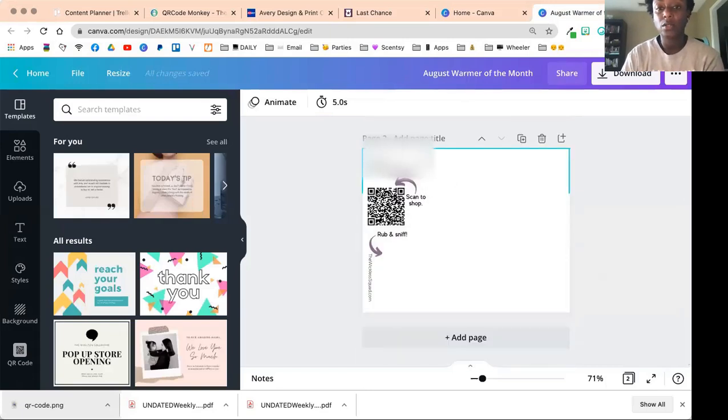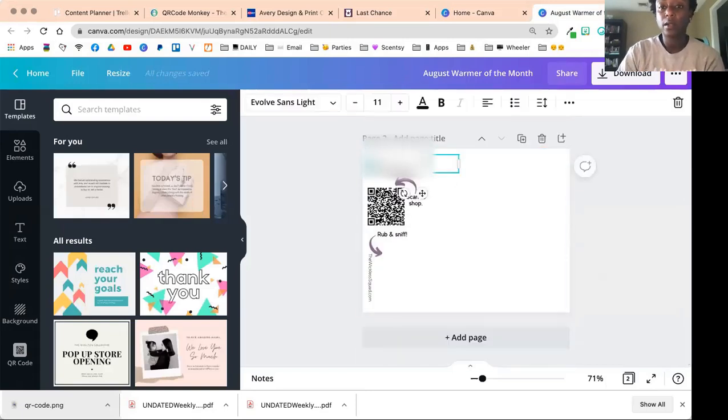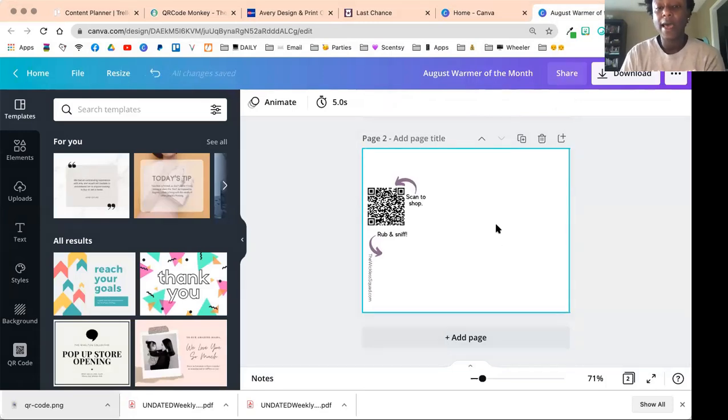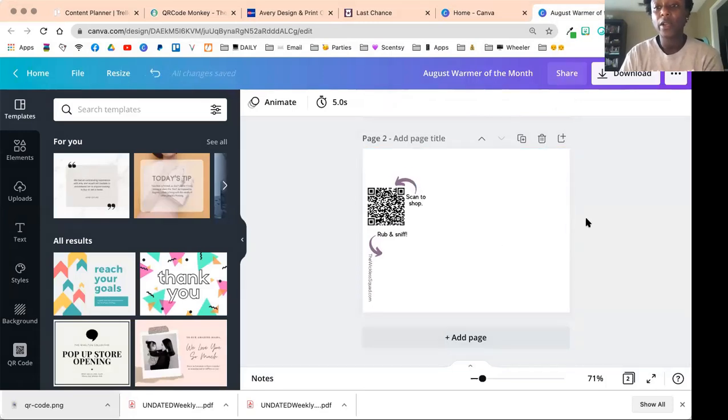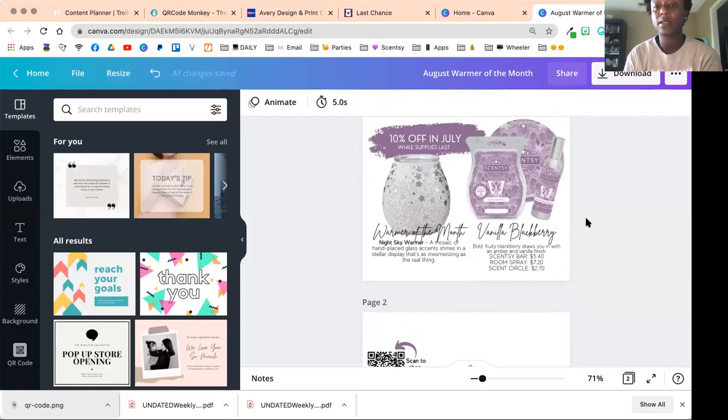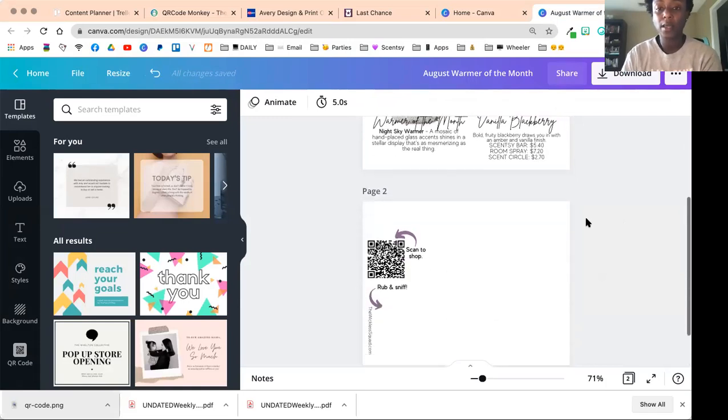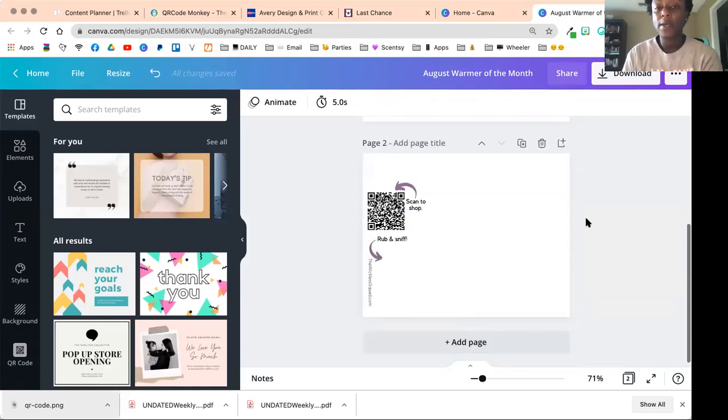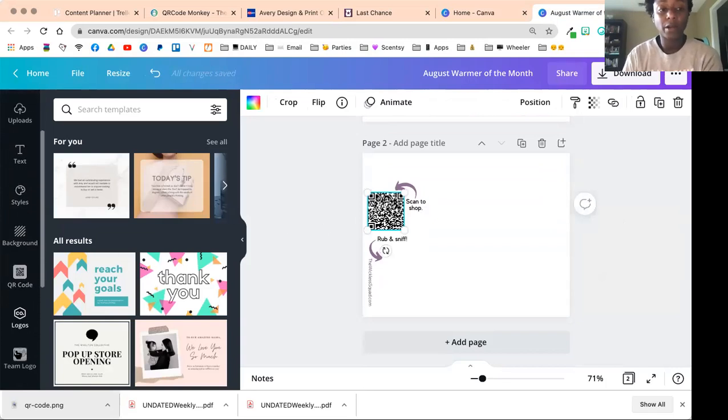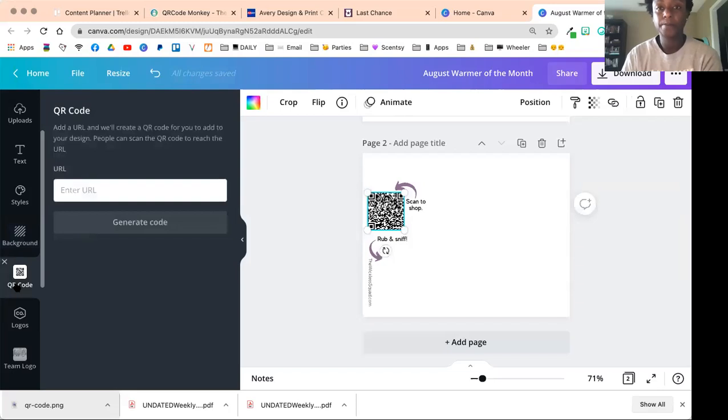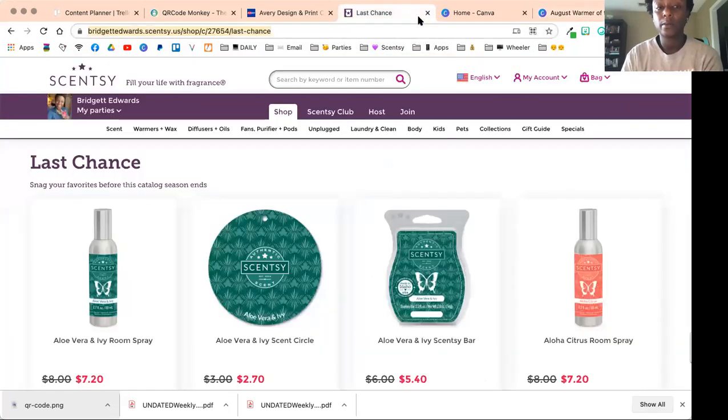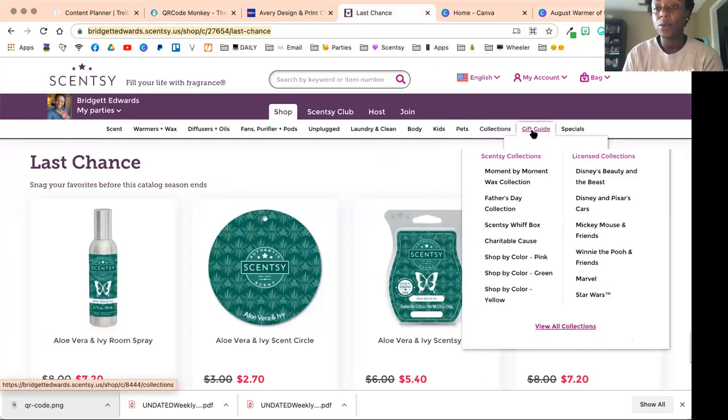We're going to look at how to create a QR code. I have it on the back of my August postcards. I do my monthly postcards and then I always have a QR code here. We're going to go over here to the left hand sidebar and you're going to see QR Code. I'm going to select QR Code.